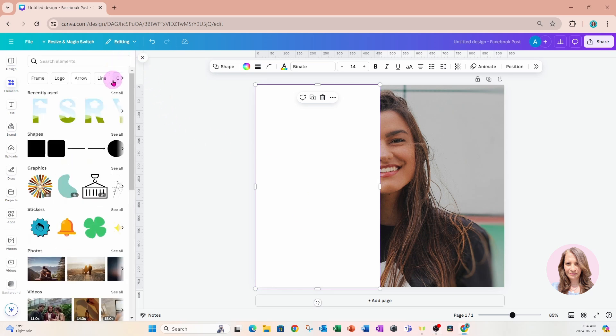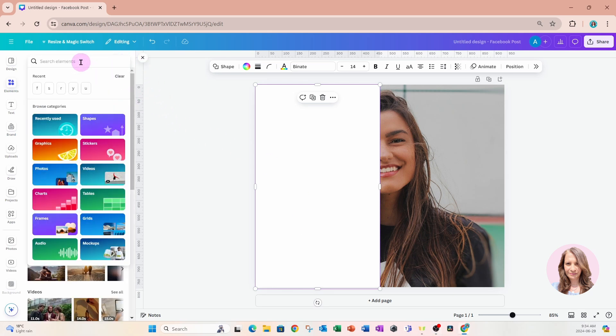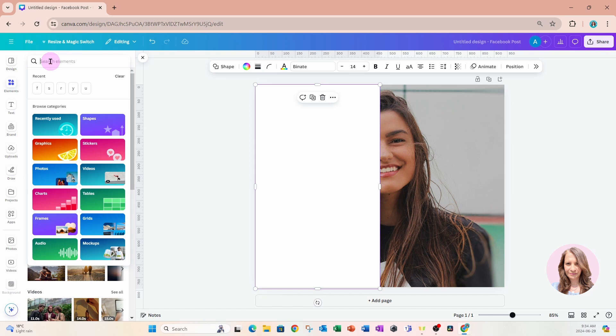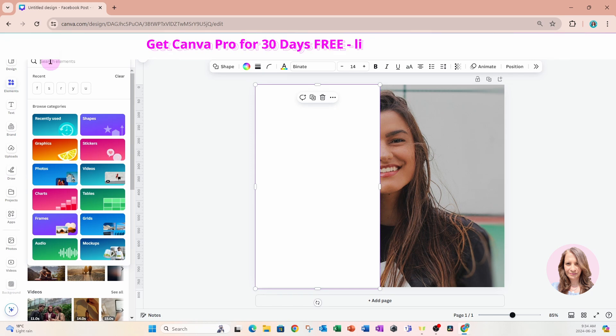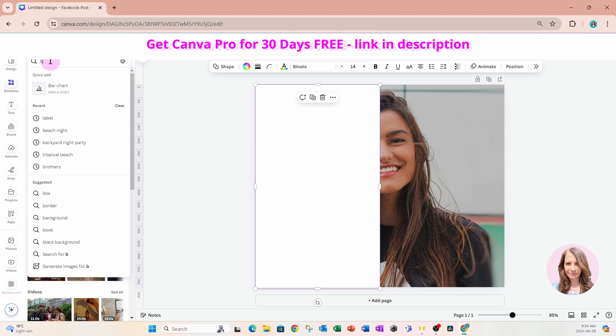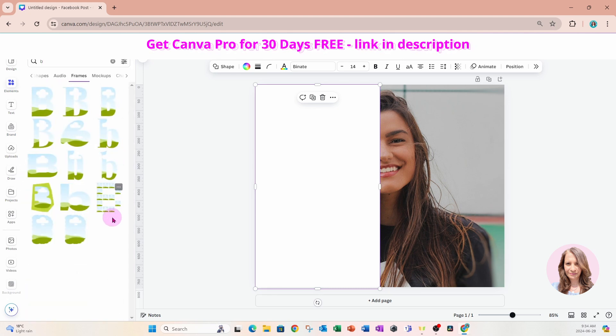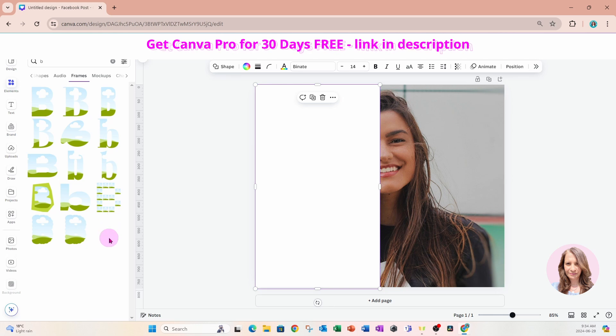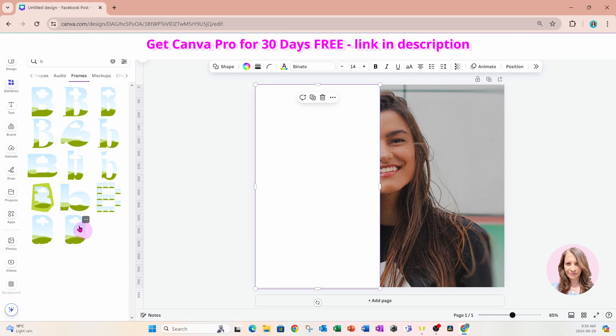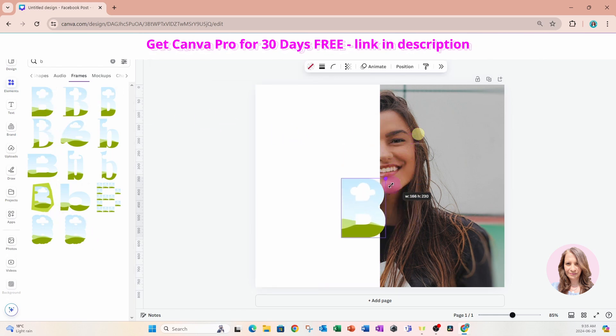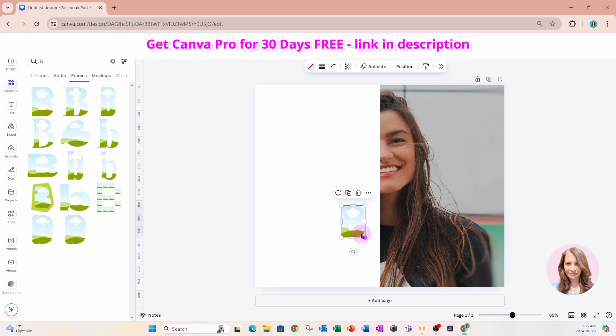Now we're going to search for letter frames. All you have to do is come into the search bar in elements and start typing the letters that you're looking for. We're going to place the word 'be happy' on this design, so I'll type a B in my search bar and a whole bunch of different frames are going to come up. There isn't a lot of choice with the frames. You can't choose a font, so basically you're stuck with these frames that are letter frames.